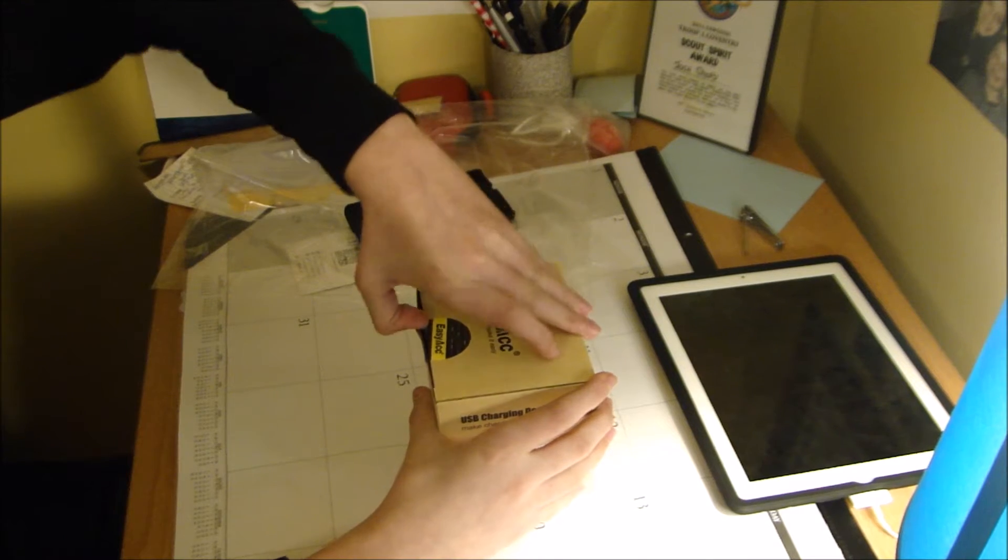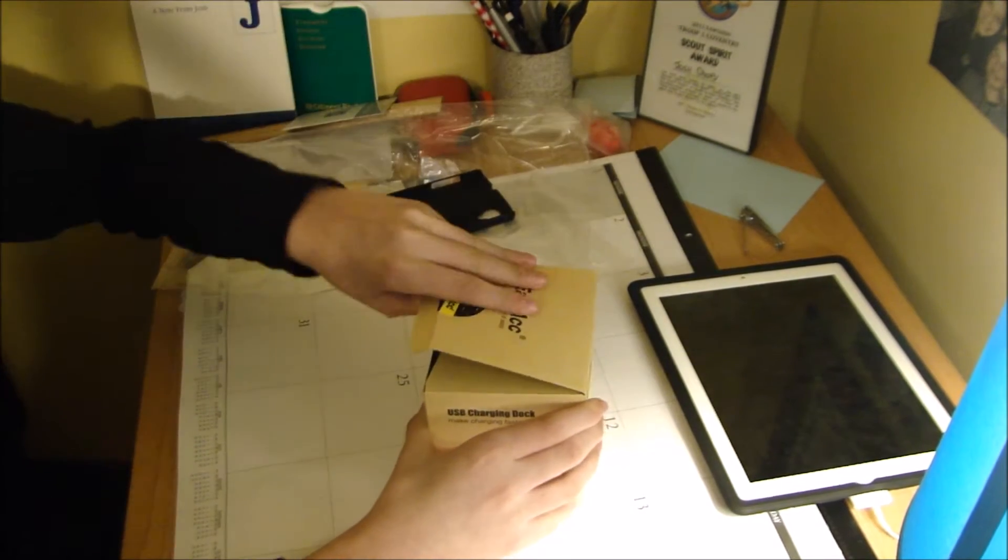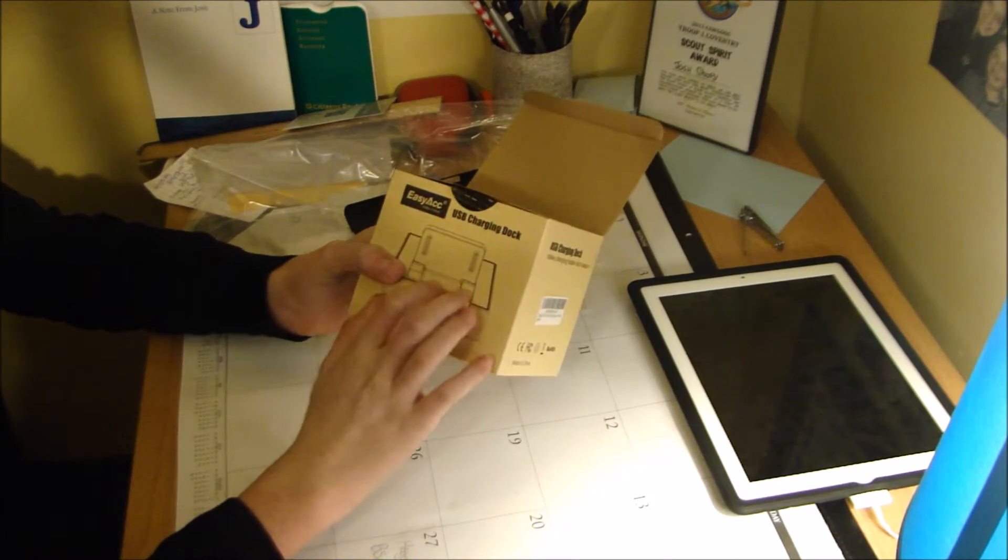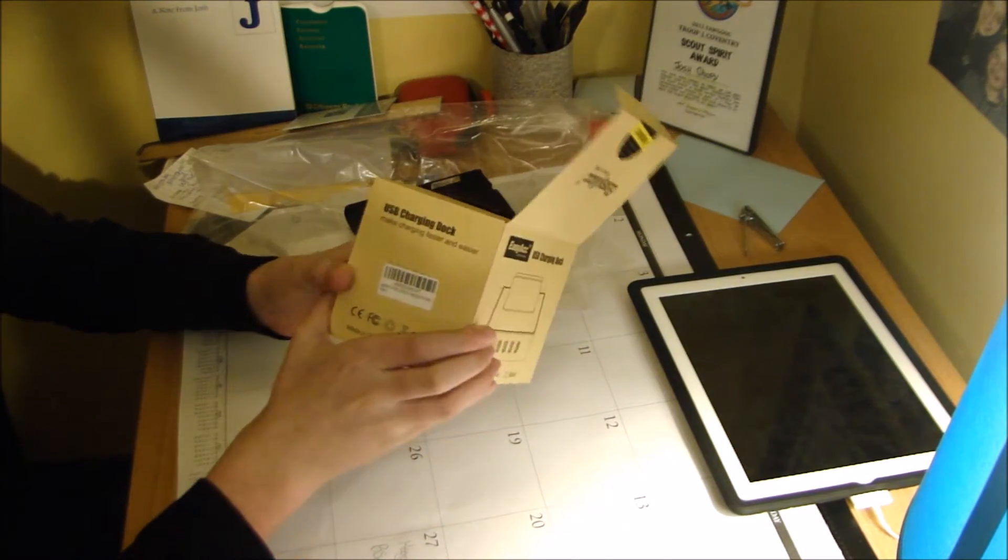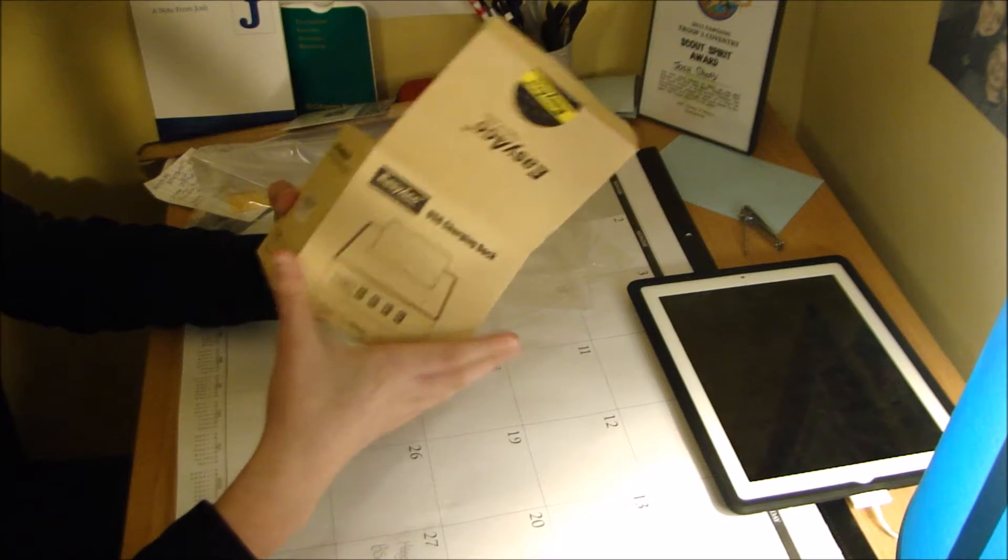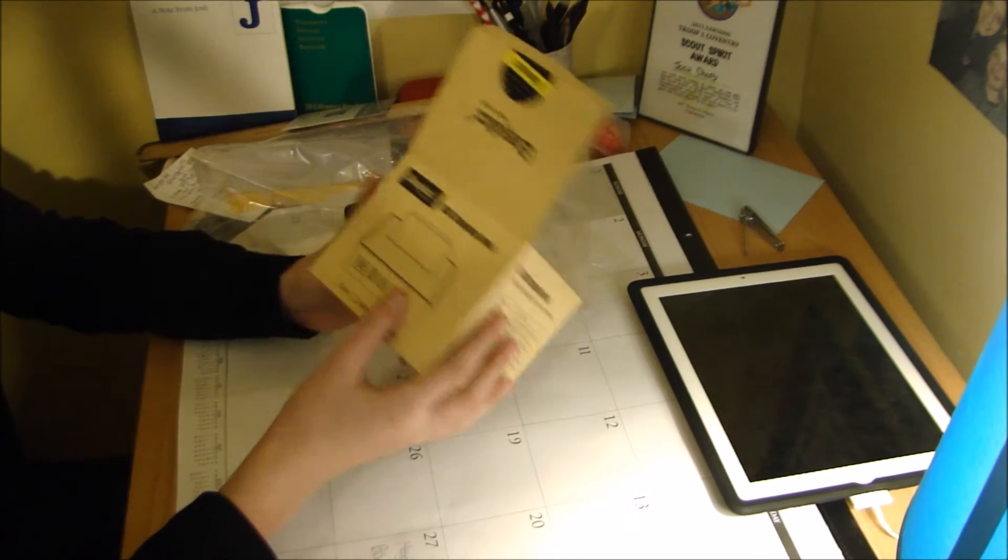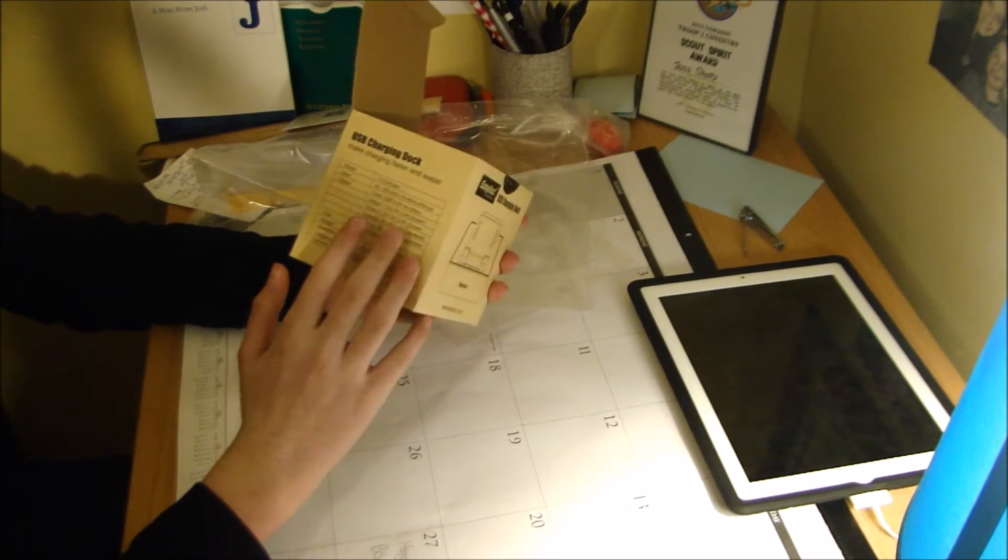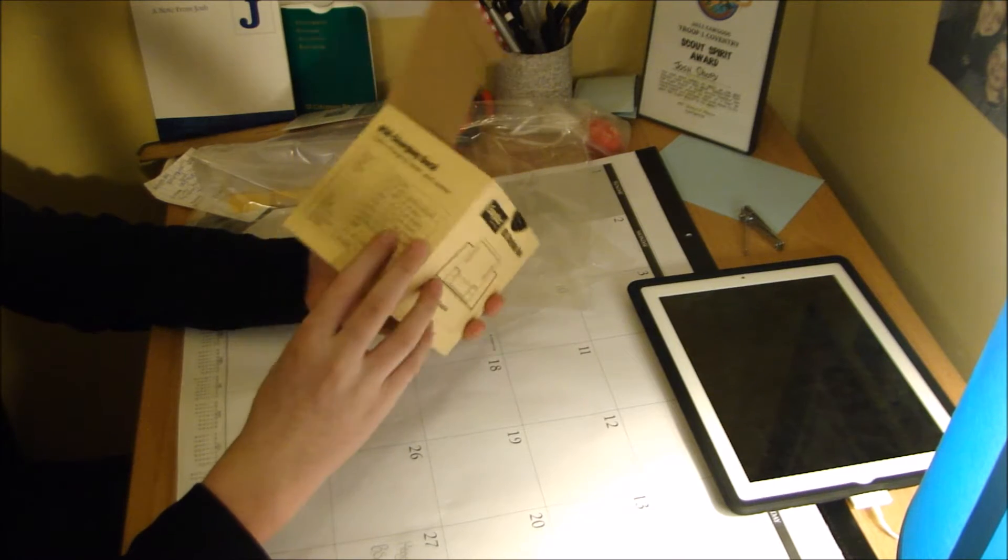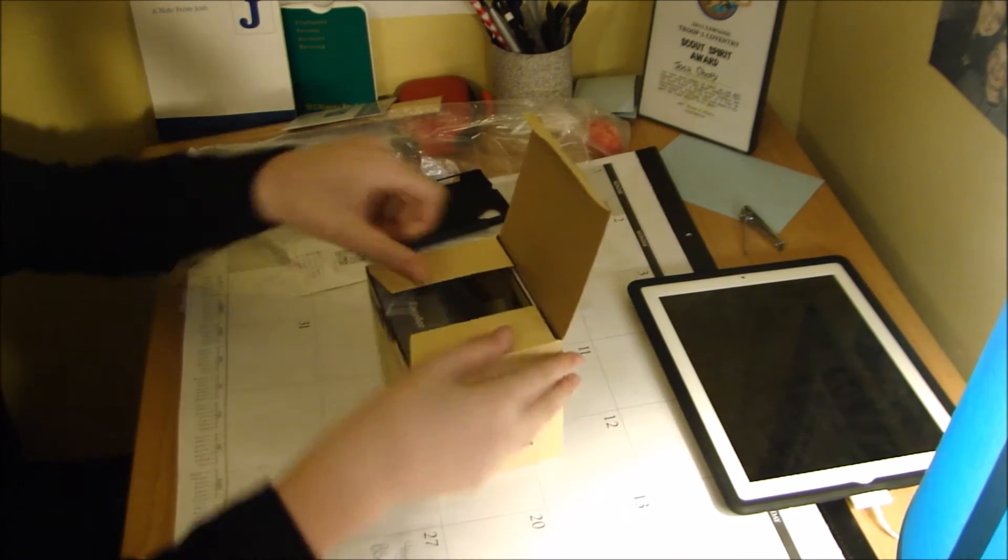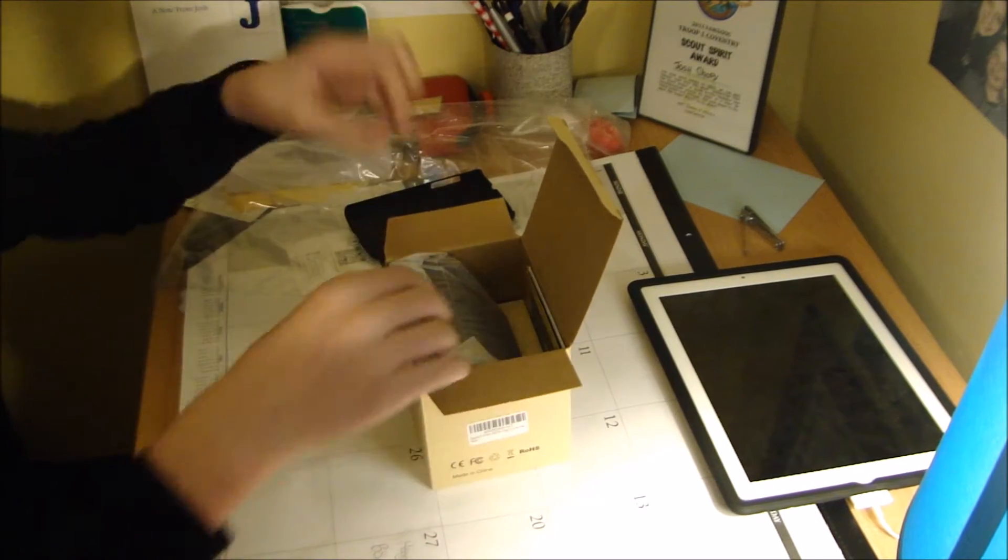And pop open the box. On the box it just had a picture of the product, some information, and another picture of the back of the product. I like that idea. And then just some information about the product, and on the bottom there is nothing. Let's pop this open.